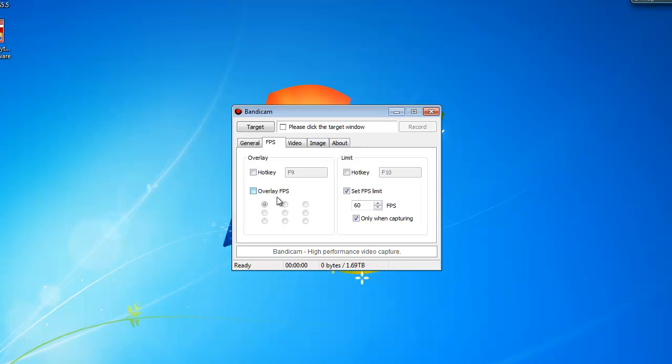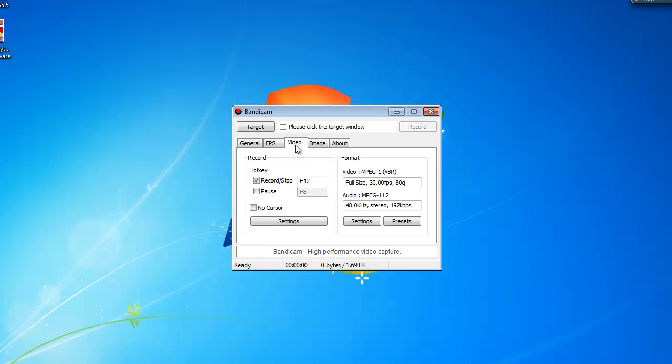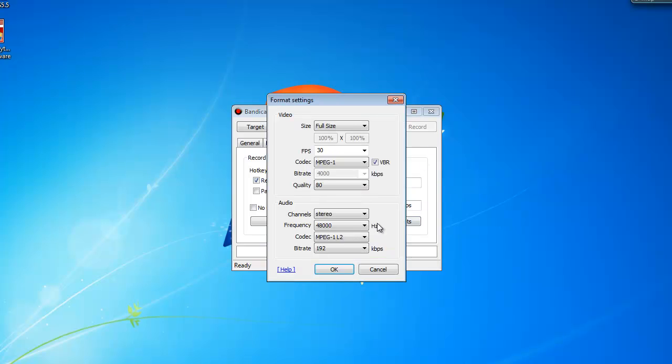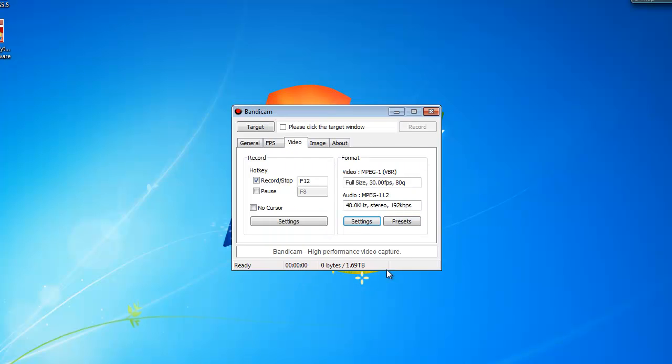Overlay, tick off the overlay because it will show the FPS that's counting. Video, now usually I always leave it at defaults, but you can always change it to your liking.